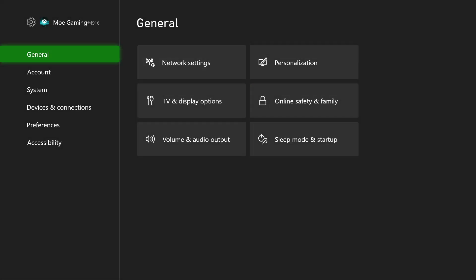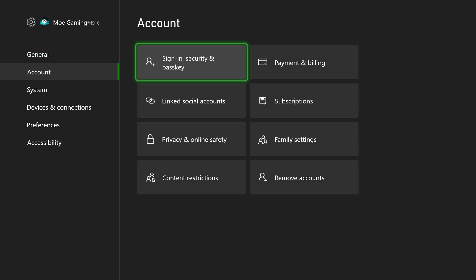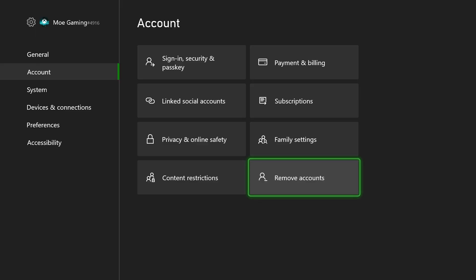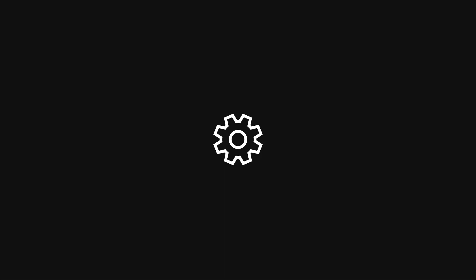So you want to actually remove your account from here directly and then sign back in. Obviously, be sure you know the username and password before you get into this situation. If you do that and you sign yourself back in, let's just say that doesn't work for you.